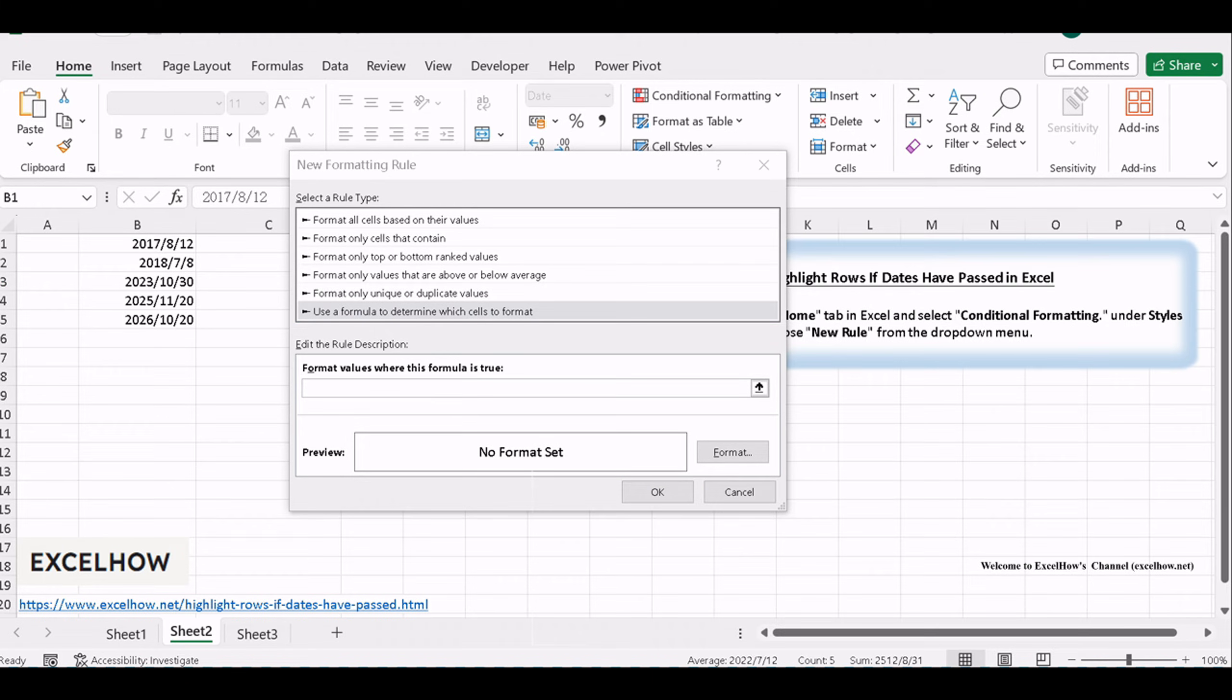In the formula box, enter a formula that checks if the date in your selected column has passed the current date.